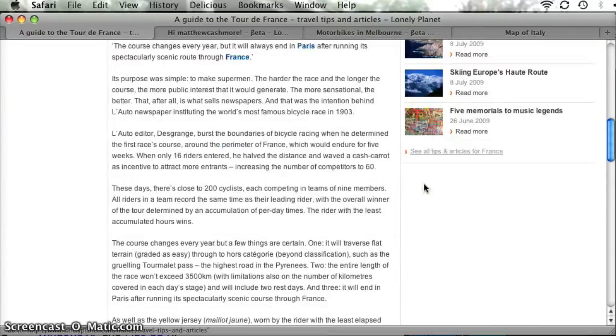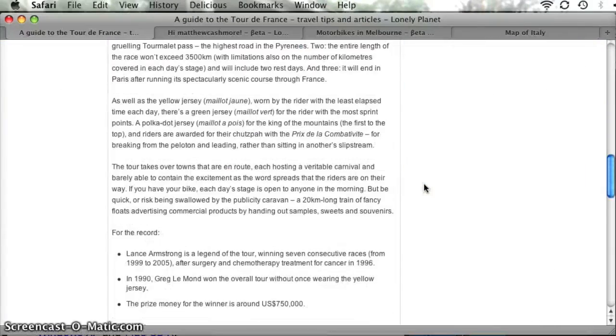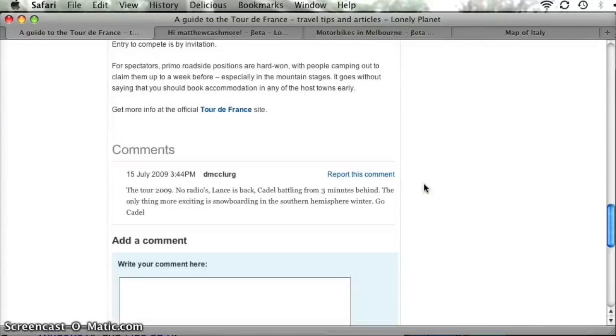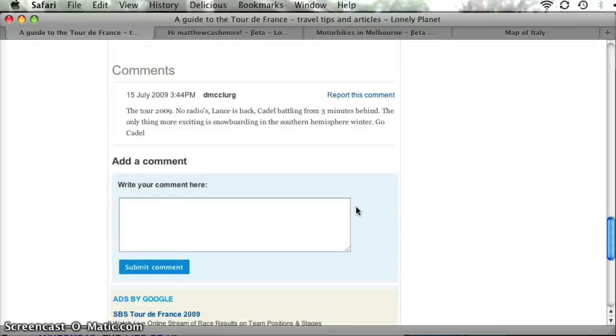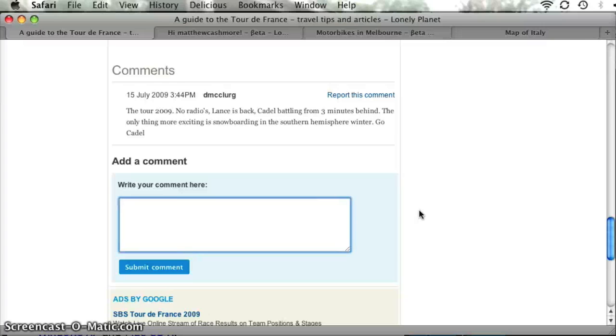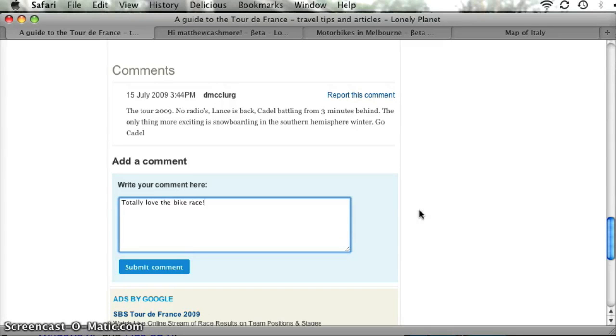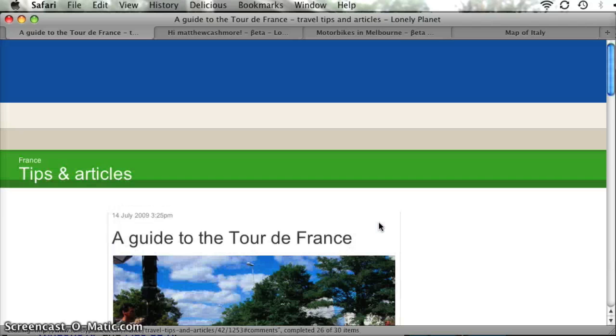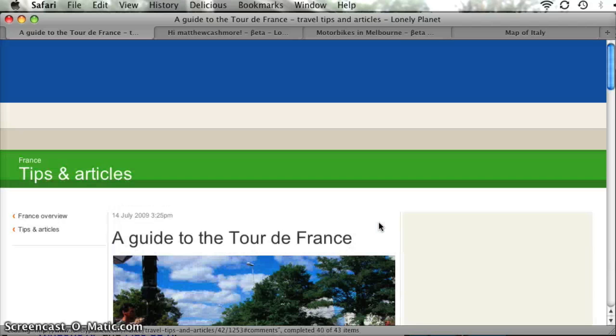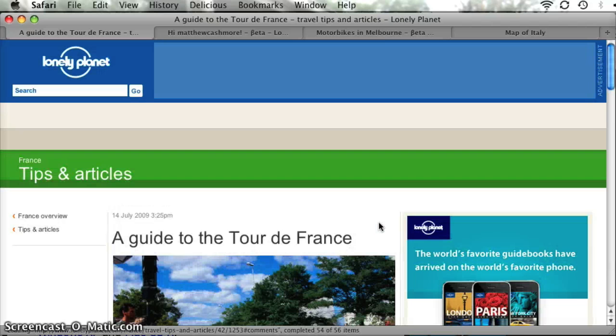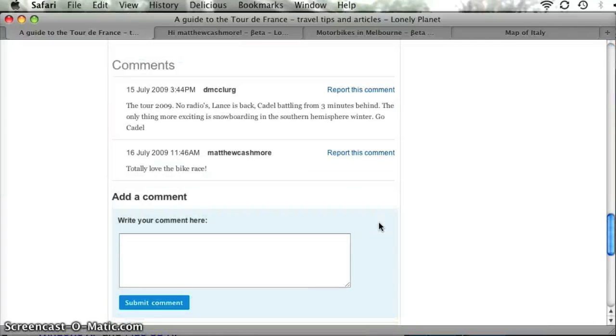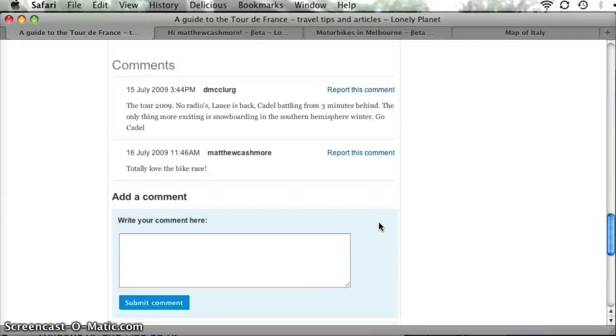This is a very simple thing but we're getting there. You can now comment on this post. So what I can say is totally love the bike race. Hit submit comment and it will appear pretty much immediately which is quite cool. There it is. There's my comment.